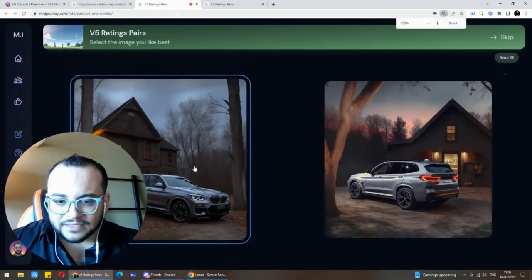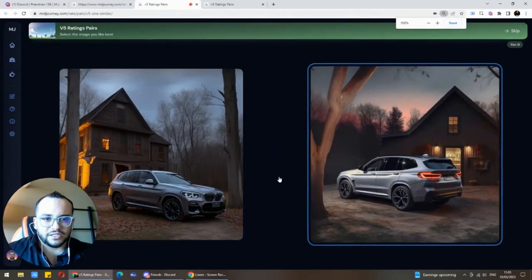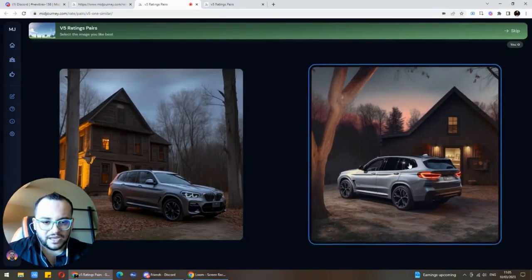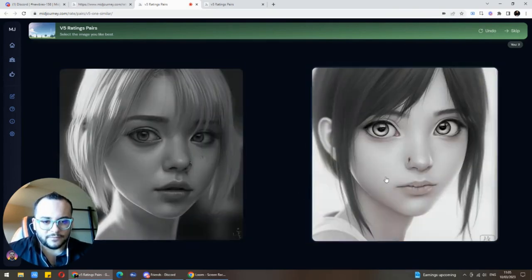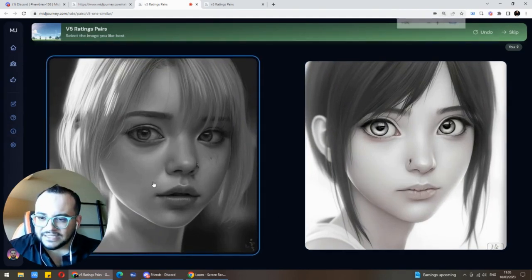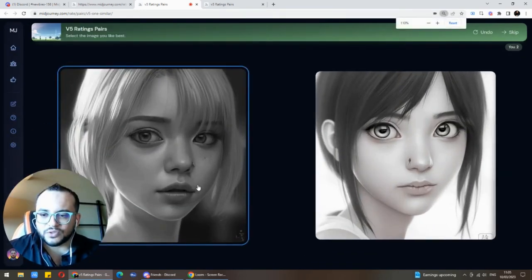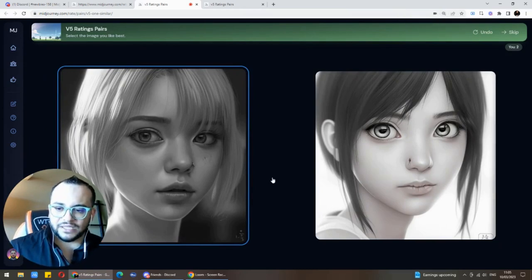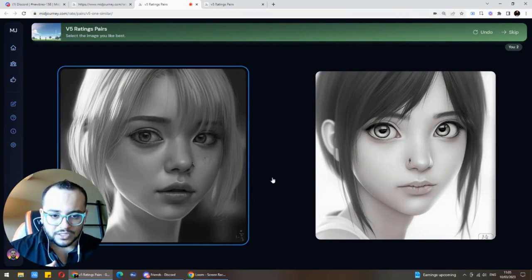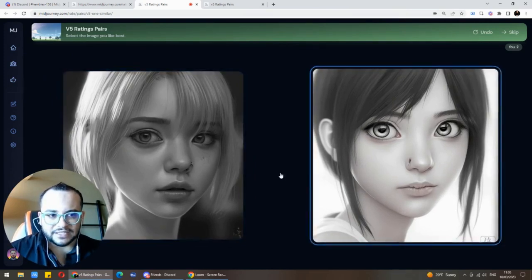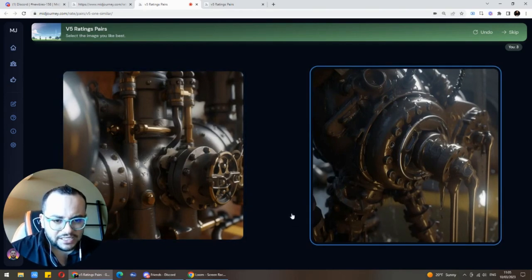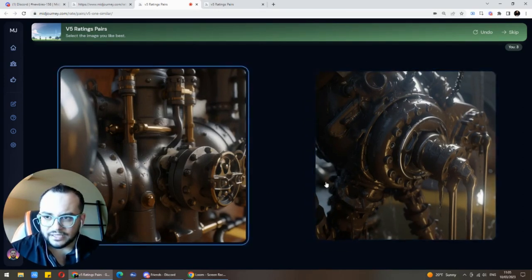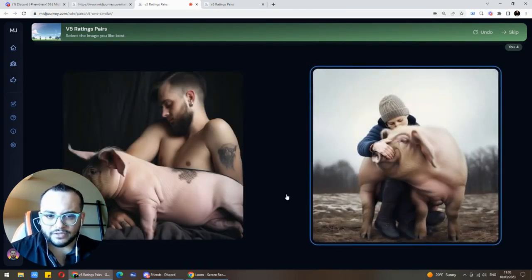Looking at version 5 preview images, the realism is insane. Let's start rating — I like this one better, very realistic. Look at the details here: in version 4 they used to get teeth wrong as well as hands. So far in these version 5 previews, the attention to detail is really good. This one looks like a well-oiled machine — look at the oil dripping detail. Much, much better and much more paying detail.